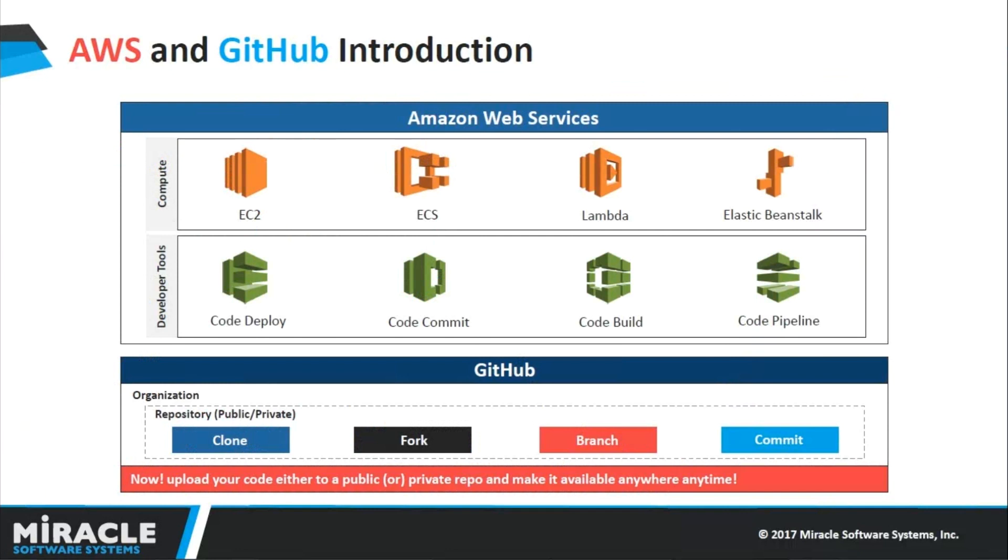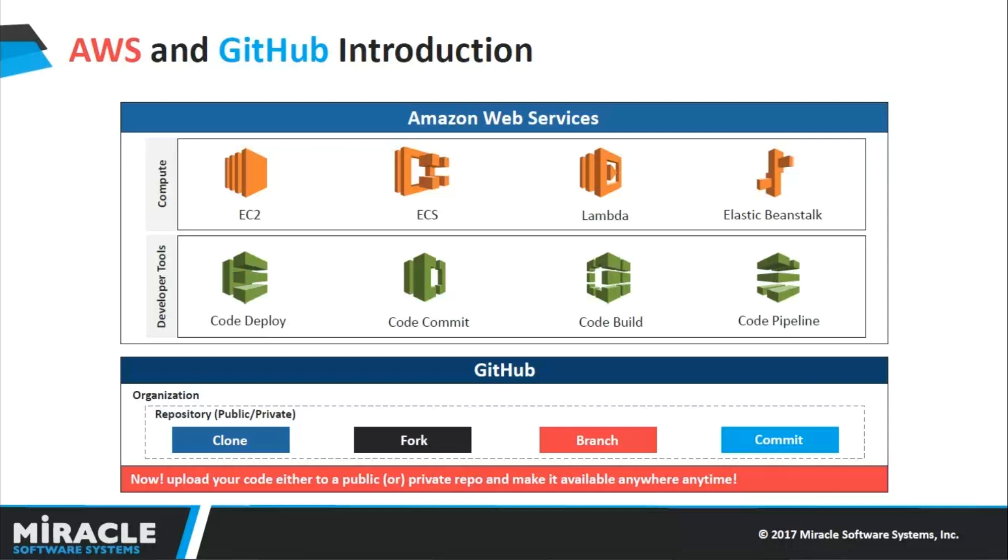AWS is a secure cloud platform which offers compute, storage, content delivery, and different other functionalities to help your business scale and grow faster. We have more than 60 services, but today we are going to focus on the compute and developer tools which we have used in our demo.